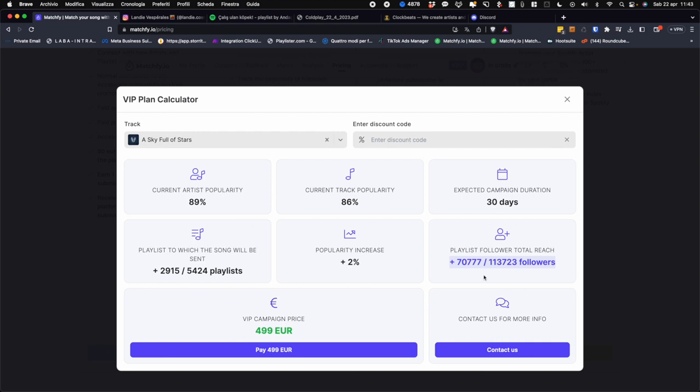So in this case it could be from 2000 to 1500 playlists that will have 74,000 to 109,000 followers. We already calculate a possible increase in popularity, which of course is given by the calculated default, but which nevertheless we can never decide. In this case, for example, 2% of 89% means that it is a lot. 2% for a very small artist obviously won't be much.